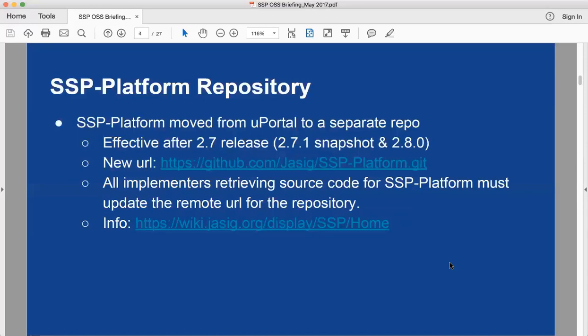For the community update: as a reminder, the SSP platform repository has been separated from uPortal. It's now in a separate repo effective with the 2.7 release. Implementers looking to get 2.8 should use the new GitHub URL supplied here. There's also a link to the JSIG Apereo wiki for information about this repo separation.